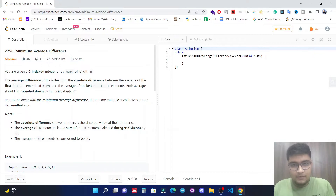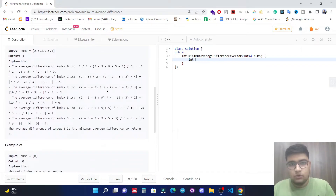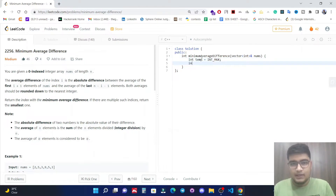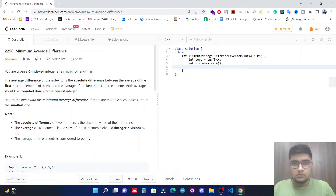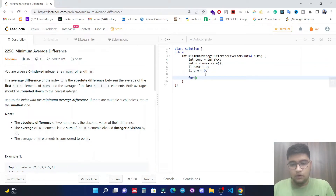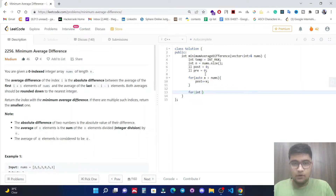Let's code the O(1) space solution. We initialize an integer 'tmp' to INT_MAX to store the minimum absolute difference. We set integer n equal to nums.size(). We also declare two long long variables: 'post' initialized to 0 and 'pre' initialized to 0. Then we run a loop to calculate the total postfix sum: for (auto x : nums) post += x.